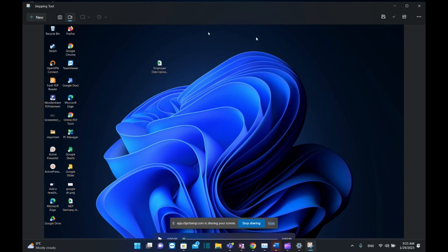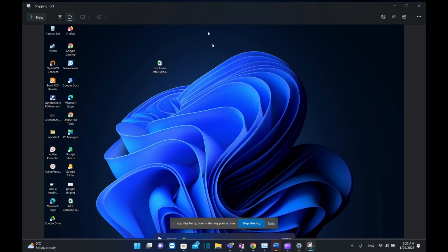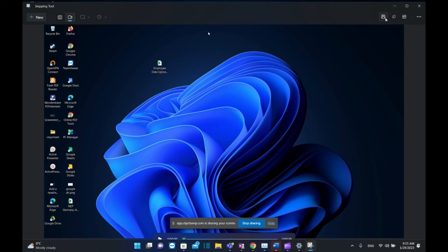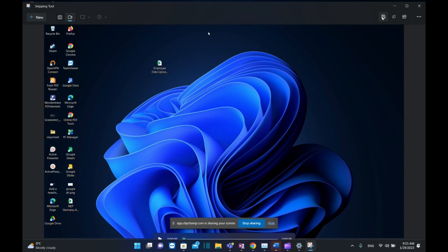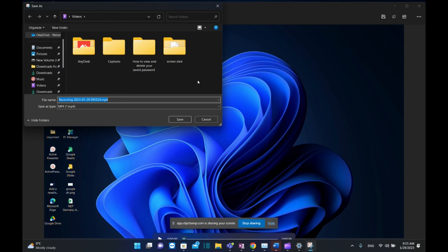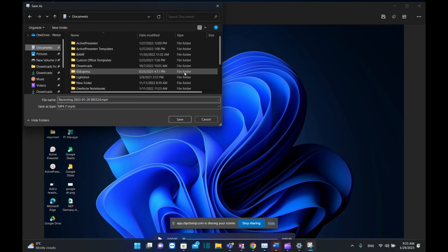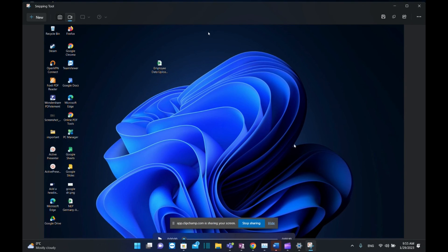After you've stopped the recording, you cannot edit this video—you just have the possibility to share it or save it on your PC. In my case, I want to save it. Click on this button for saving, then browse to the location where you want to save this video—let's suppose Documents, and I'll save this video here. Basically, these are the steps how you can get Snipping Tool on your PC.